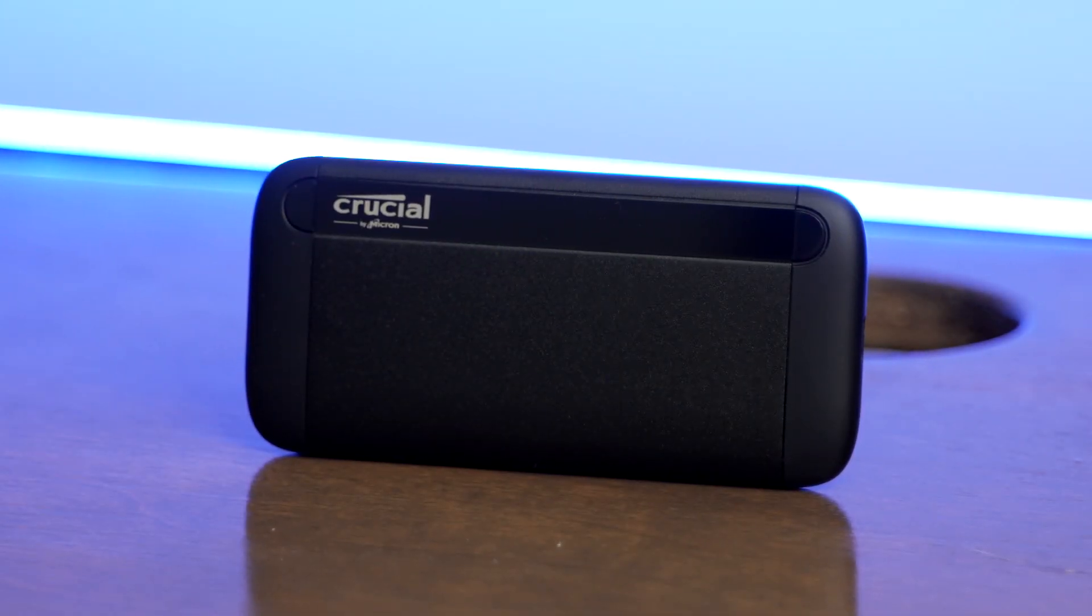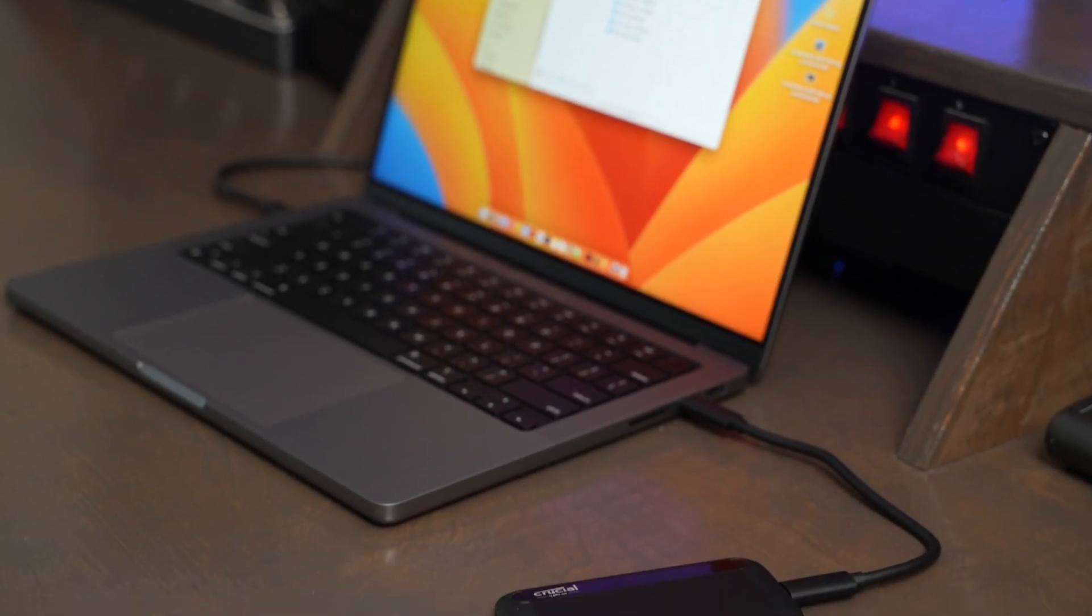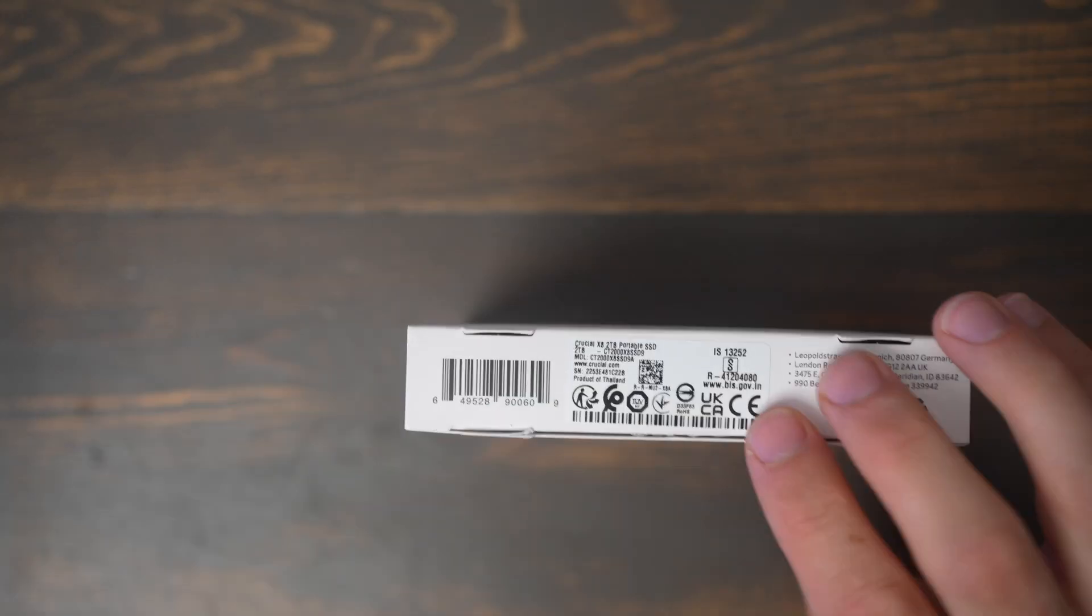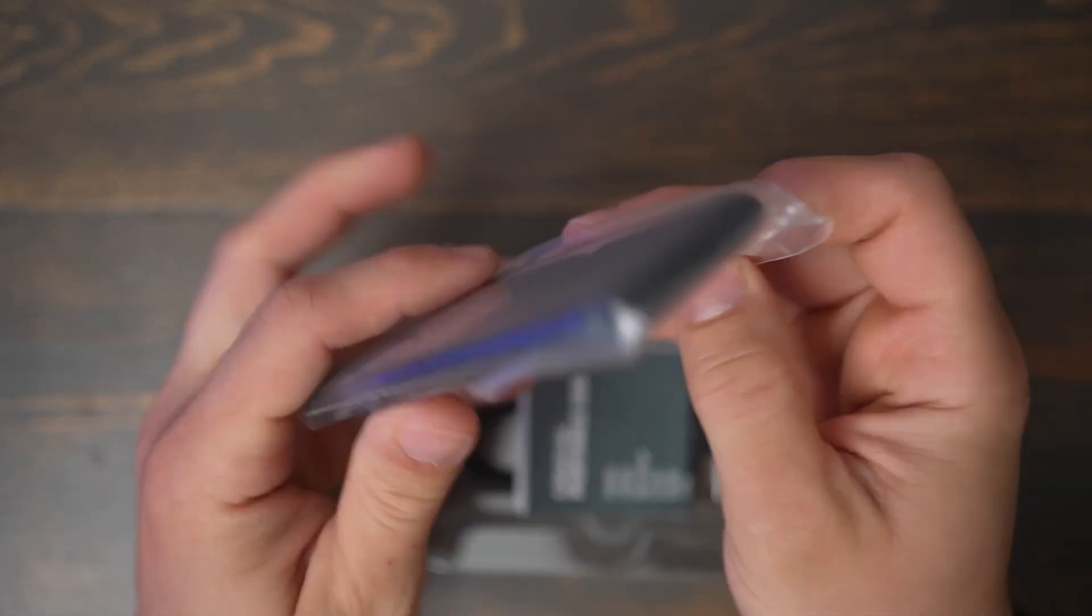In this video we are going to unbox and test the Crucial X8 SSD. I purchased a 2TB model that supports speeds of up to 1,050MB per second.